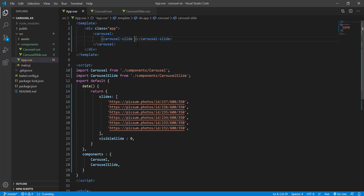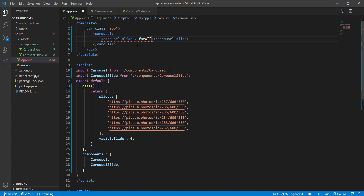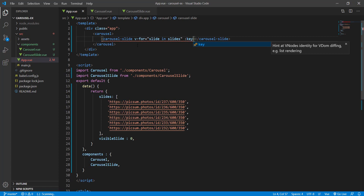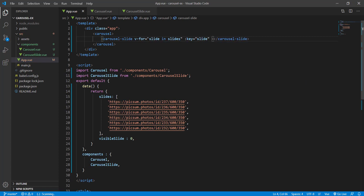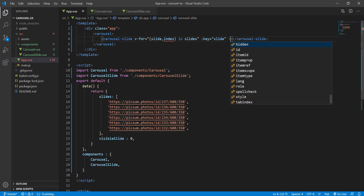Now we need to loop through all these slides, so we say v-for: slide in slides. The key is going to be slide — of course, in a real application you would use maybe the id or something. We are also going to send the index.